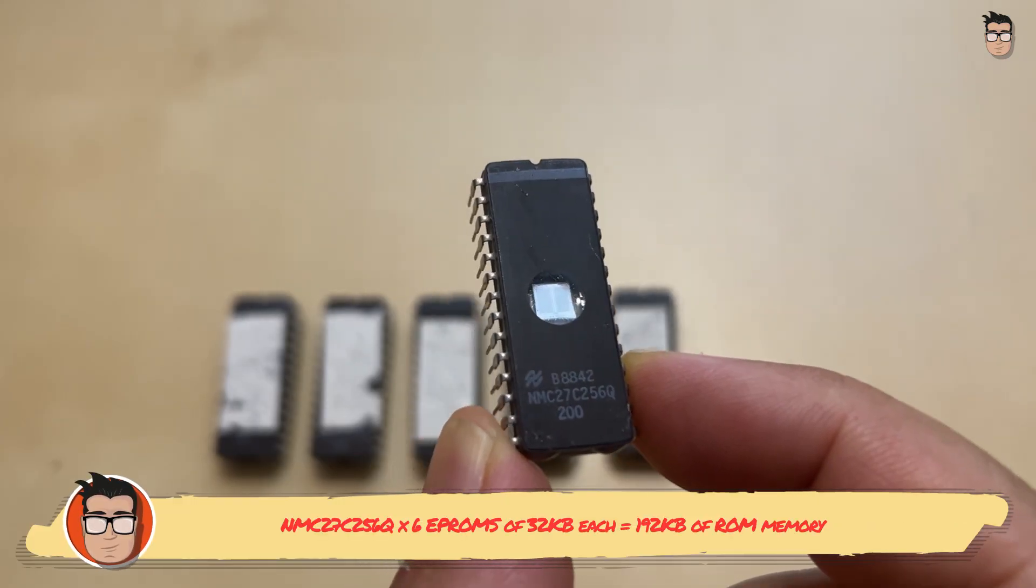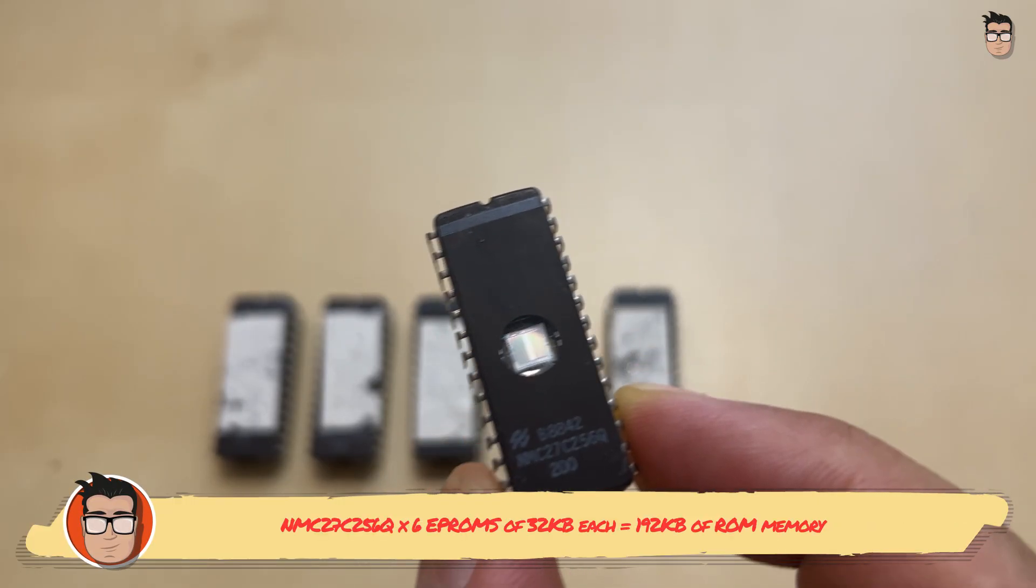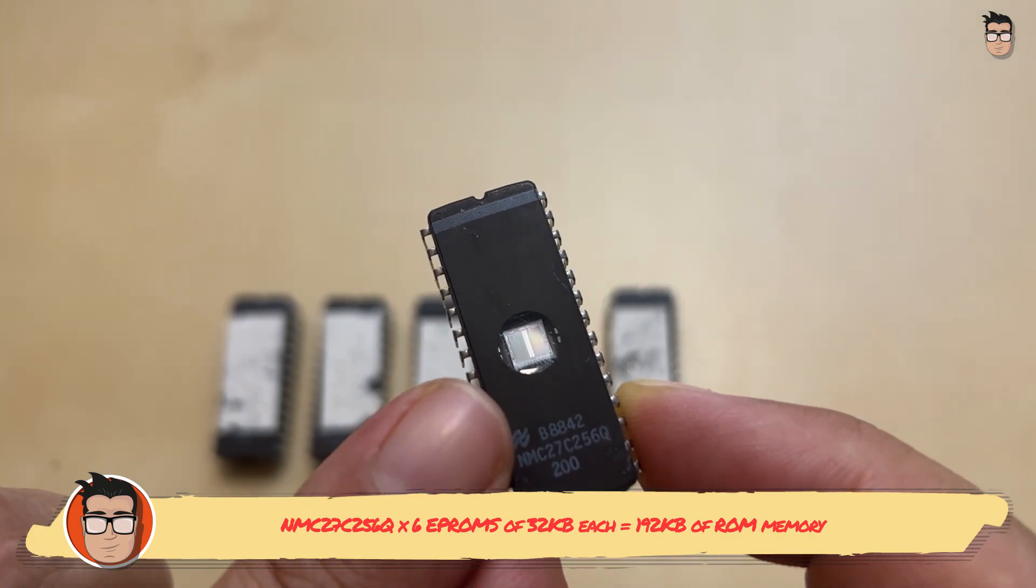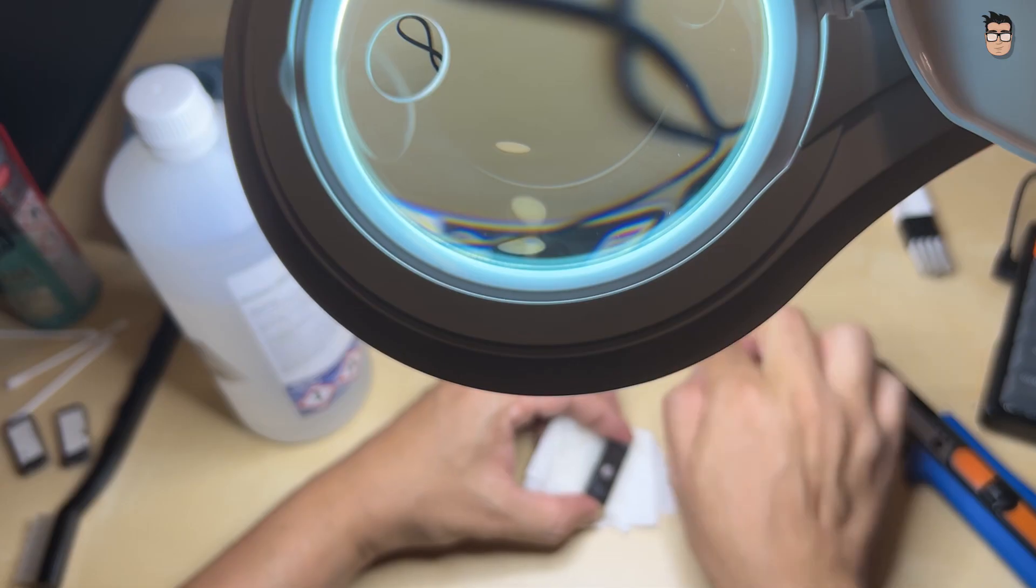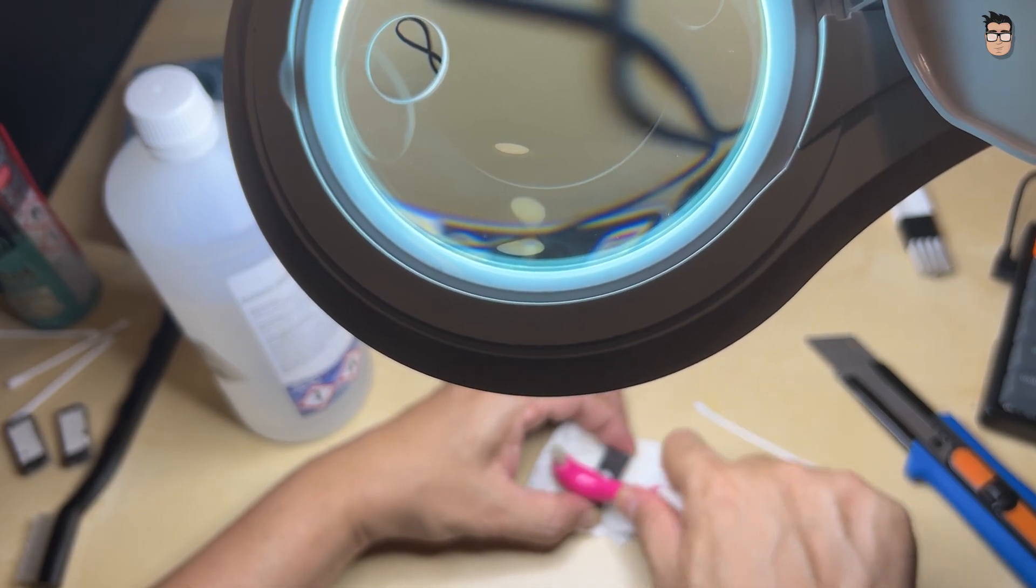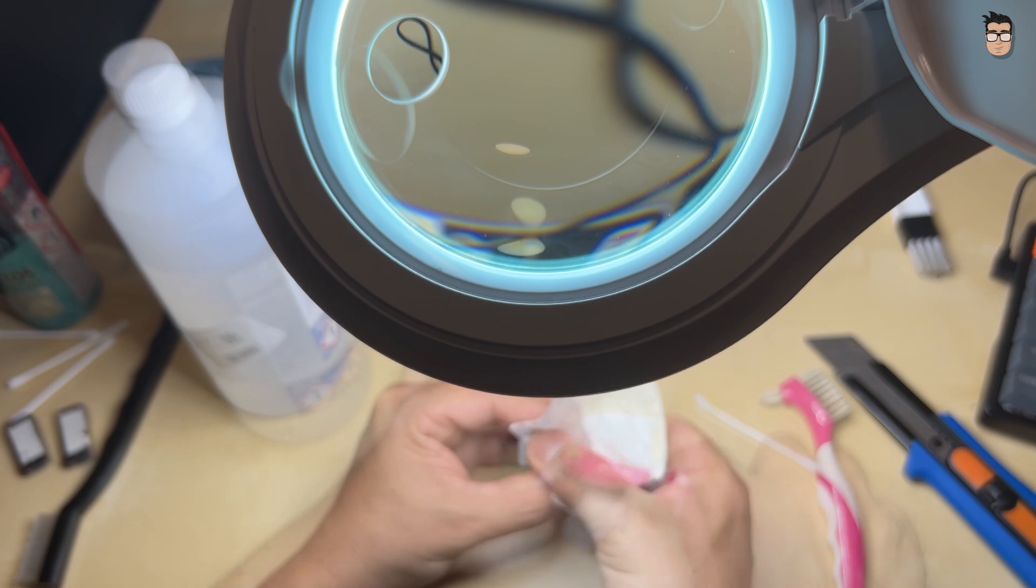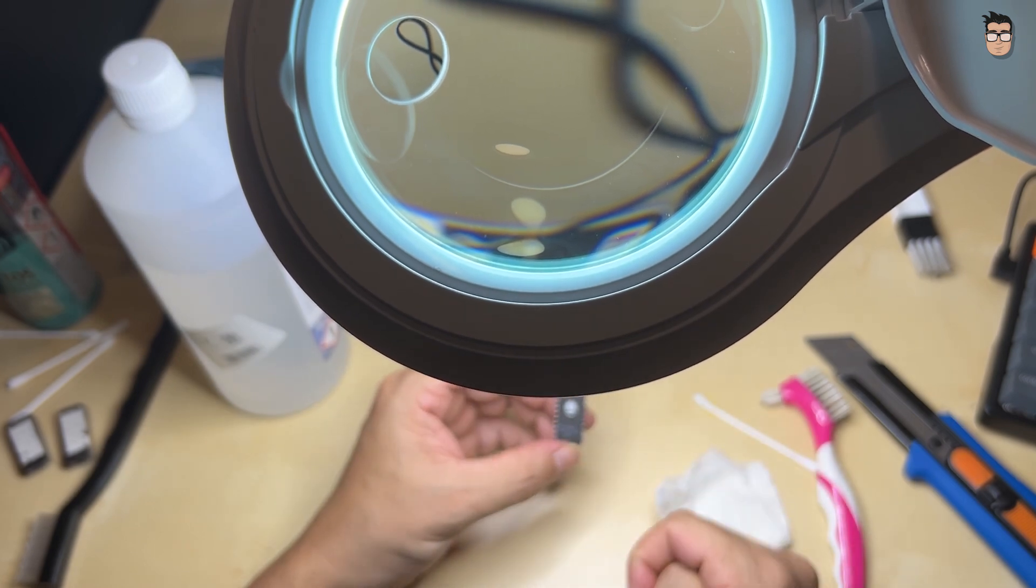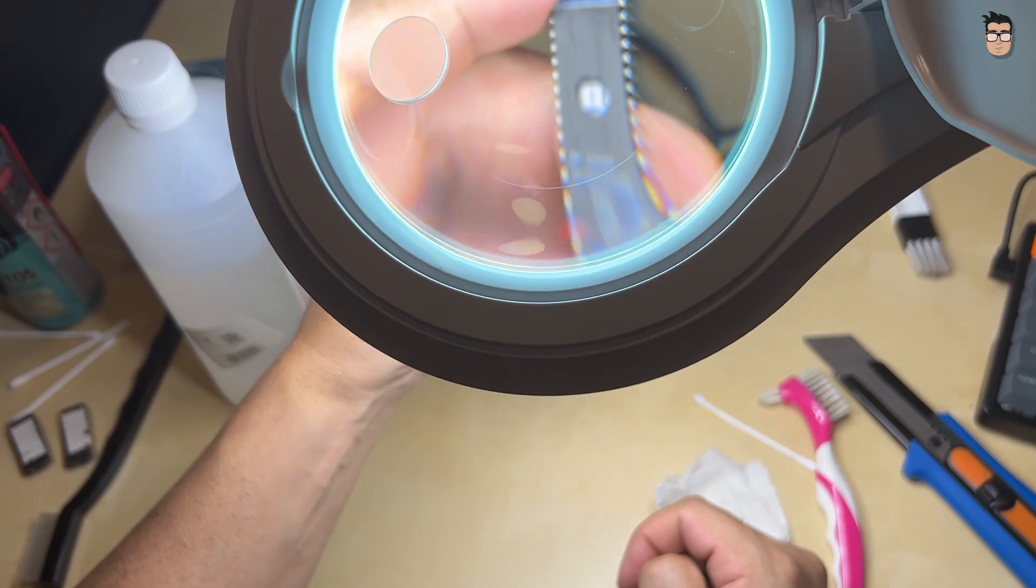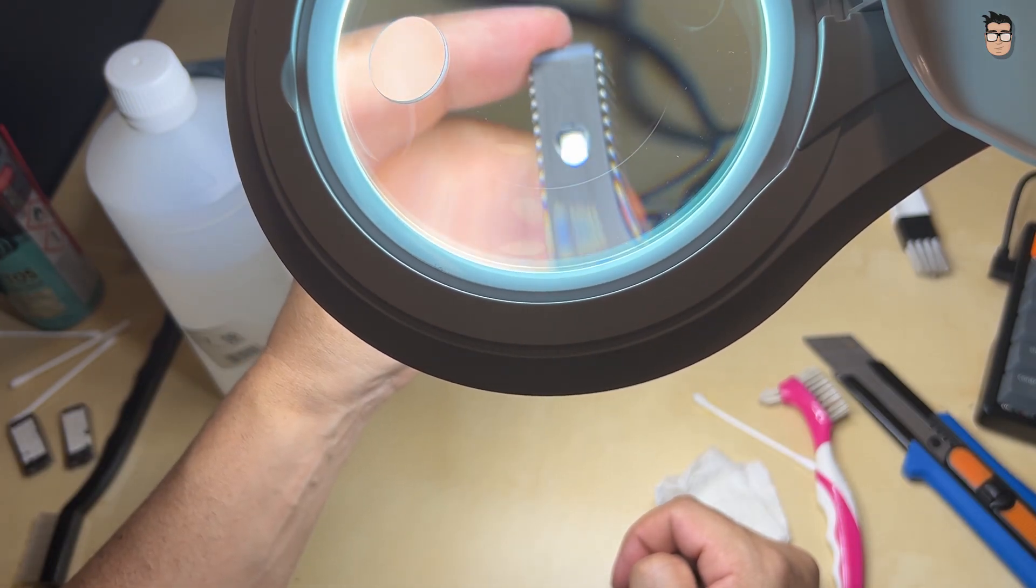In some Atari models, the ROM is stored on reprogrammable EPROM chips. To reprogram them, we need to expose the quartz window on the chip to ultraviolet light. They're usually covered with a thick piece of paper for protection, so we'll need to carefully clean them first. I'll be installing version 1.04, also known as Rainbow TOS, which is the last version produced for this Atari model.